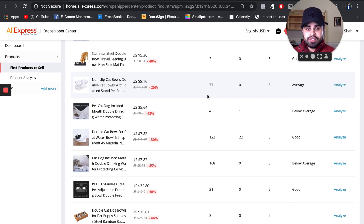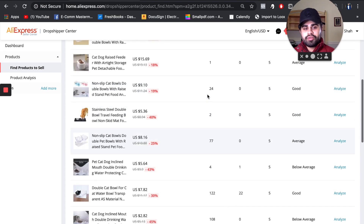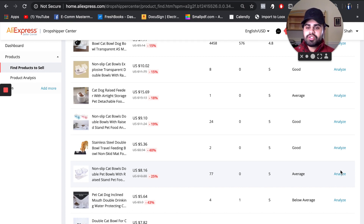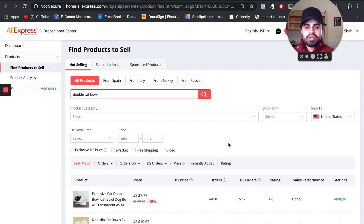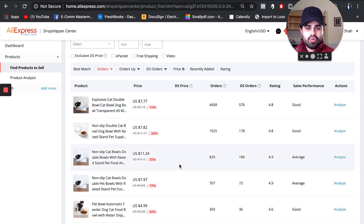We always want to cross-validate. If you recognize a downward pattern across three or four different suppliers, and the sales performance is average or below average, that's not a good sign. Be very aggressive and strict when researching and validating products. Let's search 'double cat bowl' and sort by orders — the top result is likely the one we already saw.